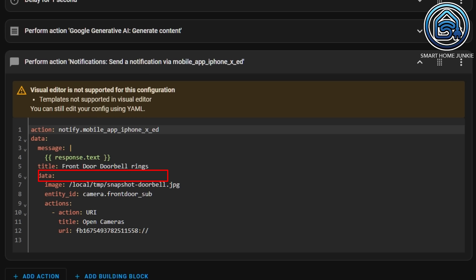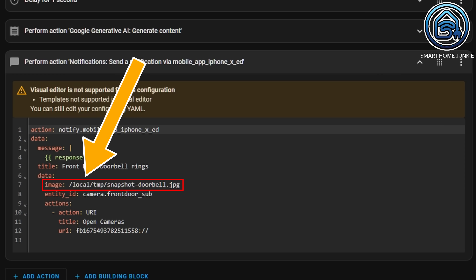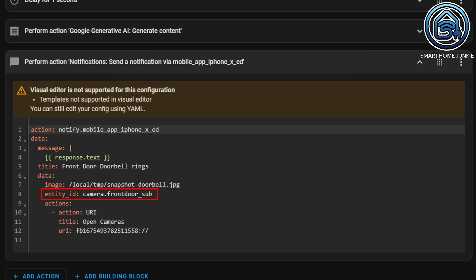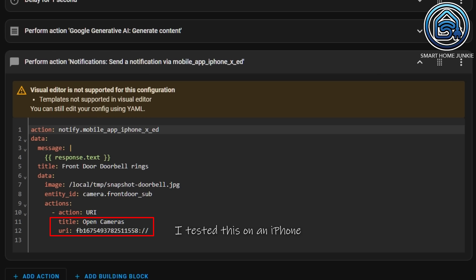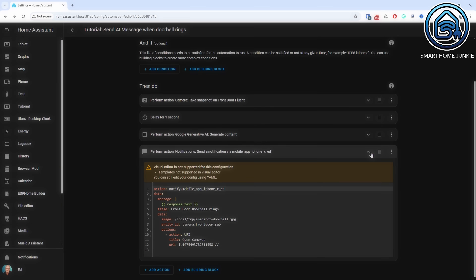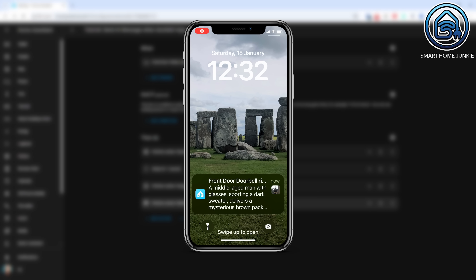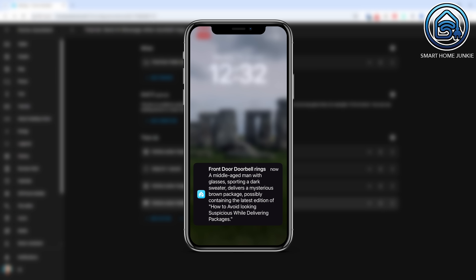We need to configure this action in YAML because we use the response variable. The message contains response.text. The message title in my case is 'Front door doorbell rings.' I also want to show the screenshot, so I refer to the local image. Note that you should use /local/tmp instead of /www/tmp as used when saving the image. The entity is my camera ID. I've also added a few actions so I can immediately open the Reolink app, but you can also insert your own URL here, which could link to your dashboard. Once you have saved the automation, an AI generated message will be sent to your phone whenever the doorbell rings.